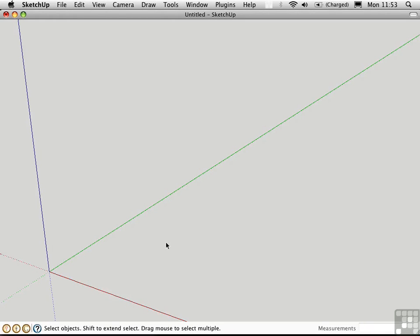This video is about SketchUp's built-in Divide tool and the Divide with Construction Points script. Let's say we're building a stair.